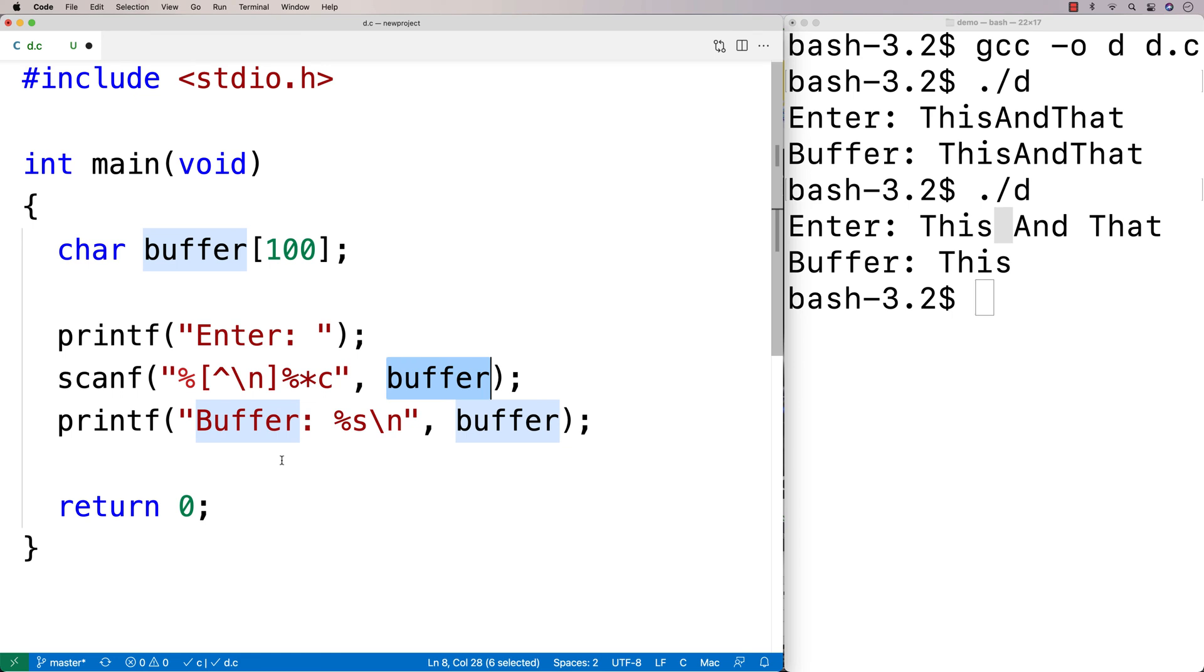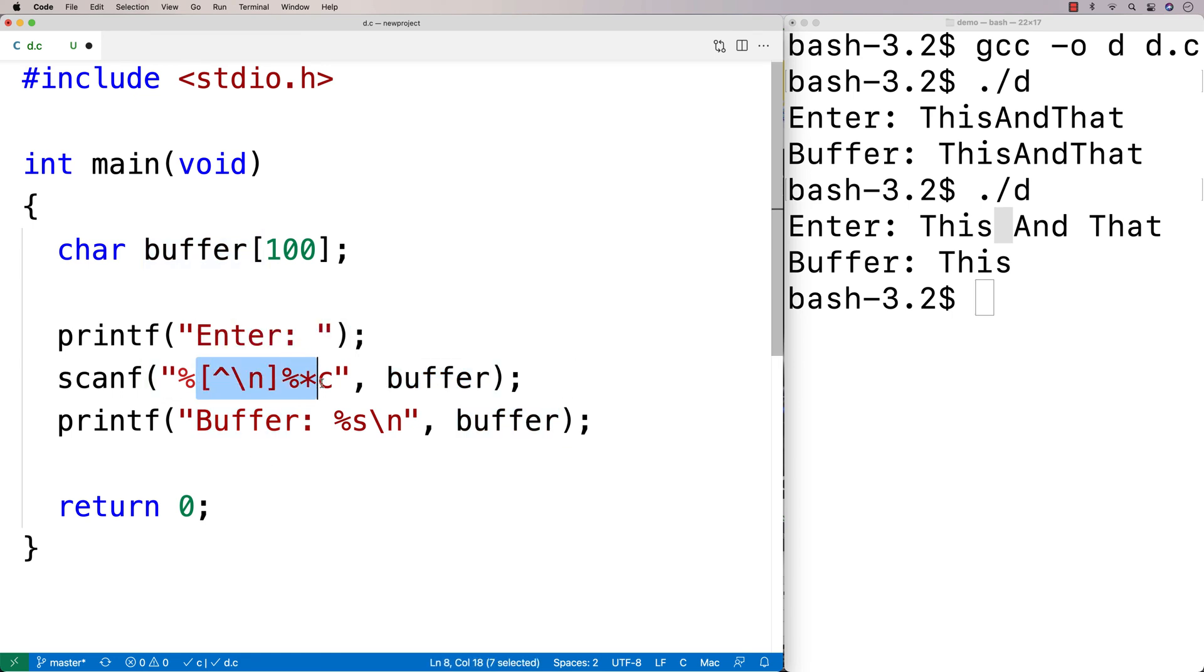And so what's going on here then is that we're using this pattern to basically match for any character that is not a new line character. And up until we get to new line character, we're just going to store all that data into buffer.